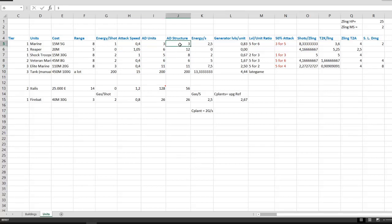Now the other attack value a unit has is attack damage versus structures, which is notably higher on reapers. Reapers are very good against structures, especially in the early game.